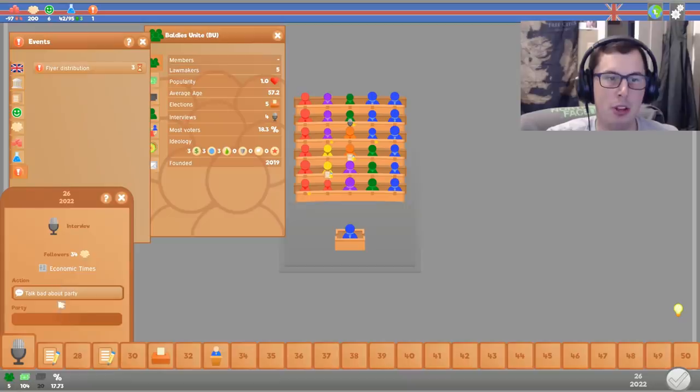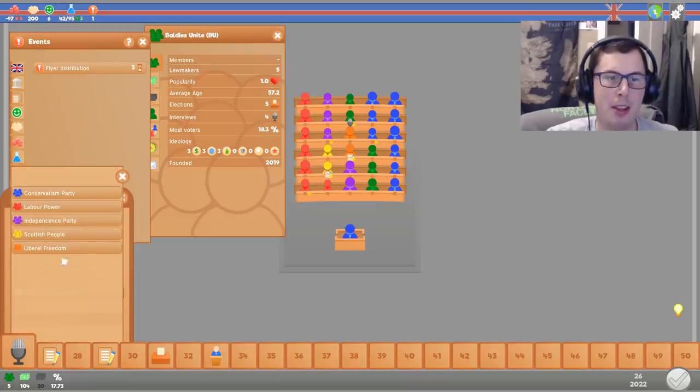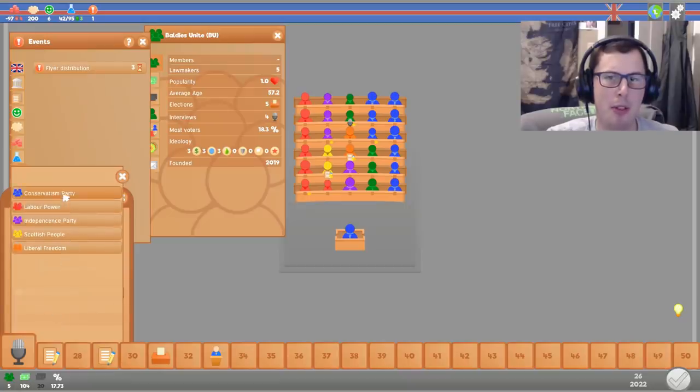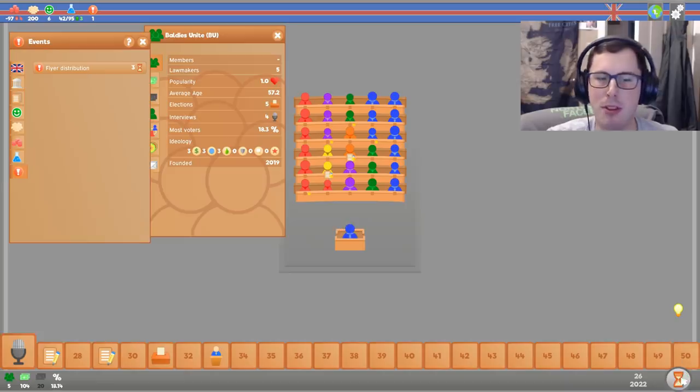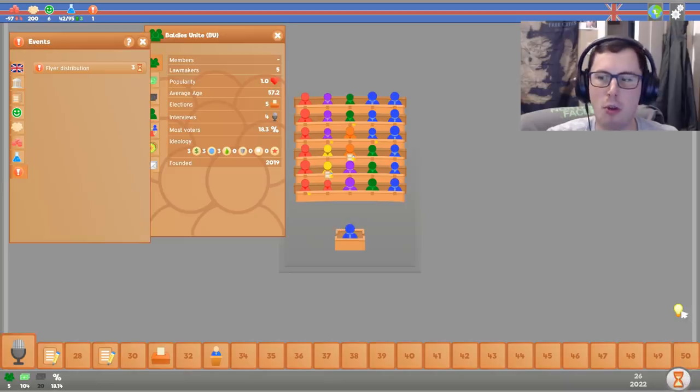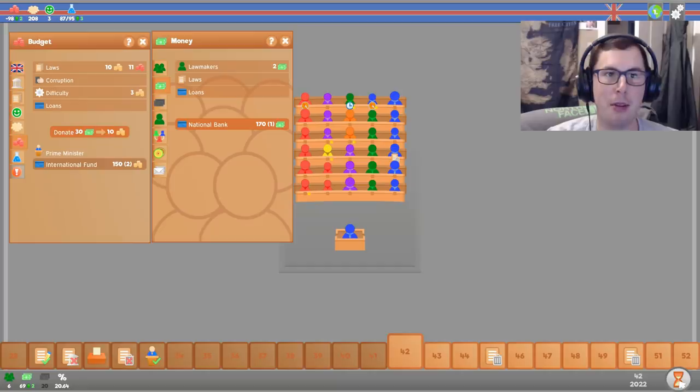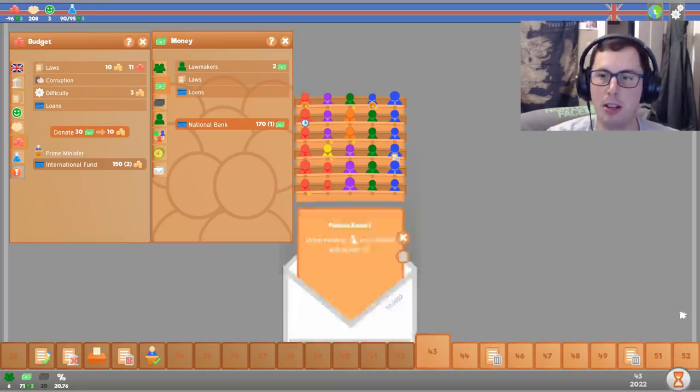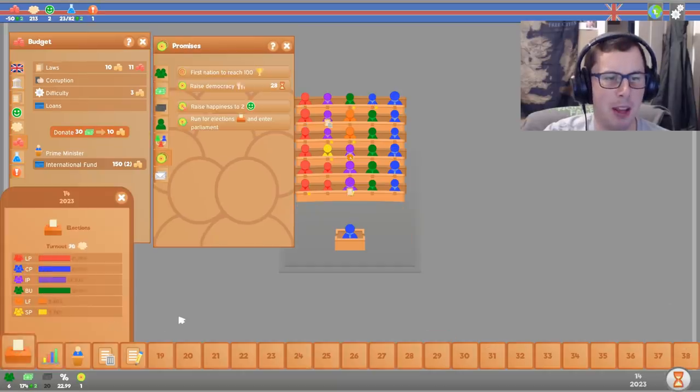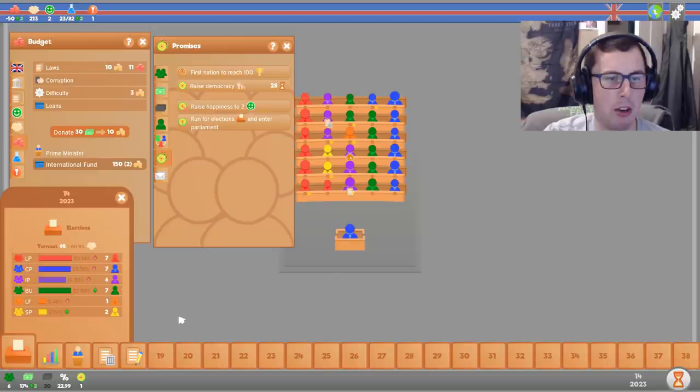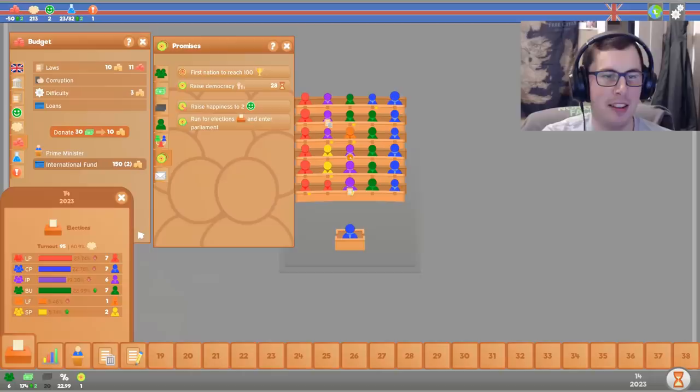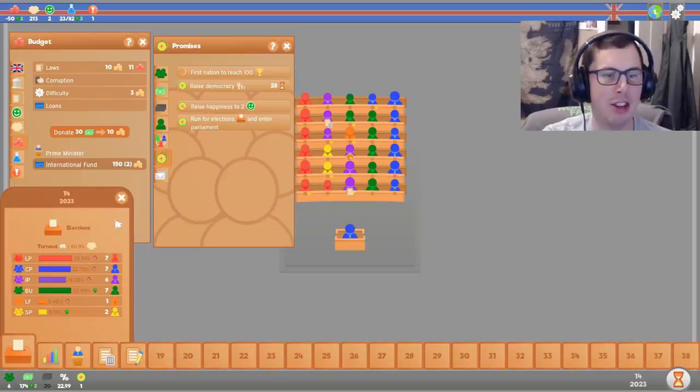I'm gonna talk bad about the Conservative Party. They're my main threat. I need to get rid of them, even though I've been voting along with them. Oh my god, I've got over 20% of the popularity now. Holy moly. It's election time. Oh my god. I got as many points as Labour and the Conservatives. And in fact, I came second in the election.